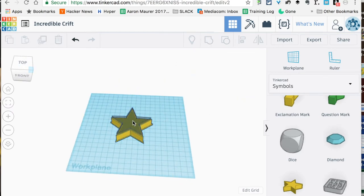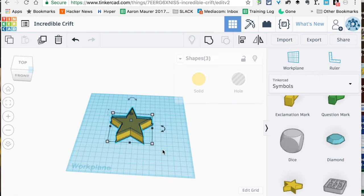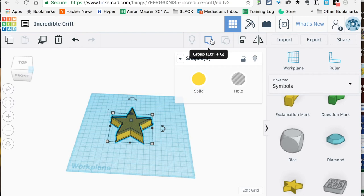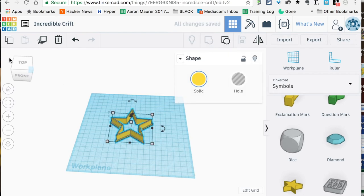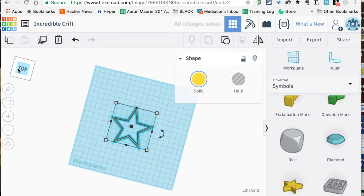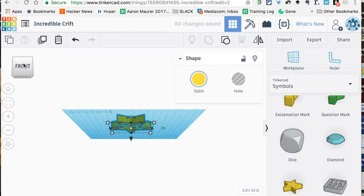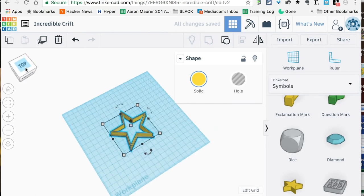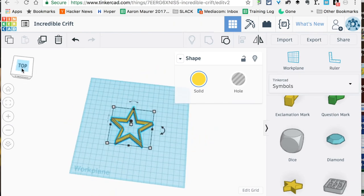Now, in order to actually see what it looks like, we're going to go ahead and select all these again and we're going to group them. This is going to make it all one complete object. And boom, just like that, we got ourselves a cookie cutter.